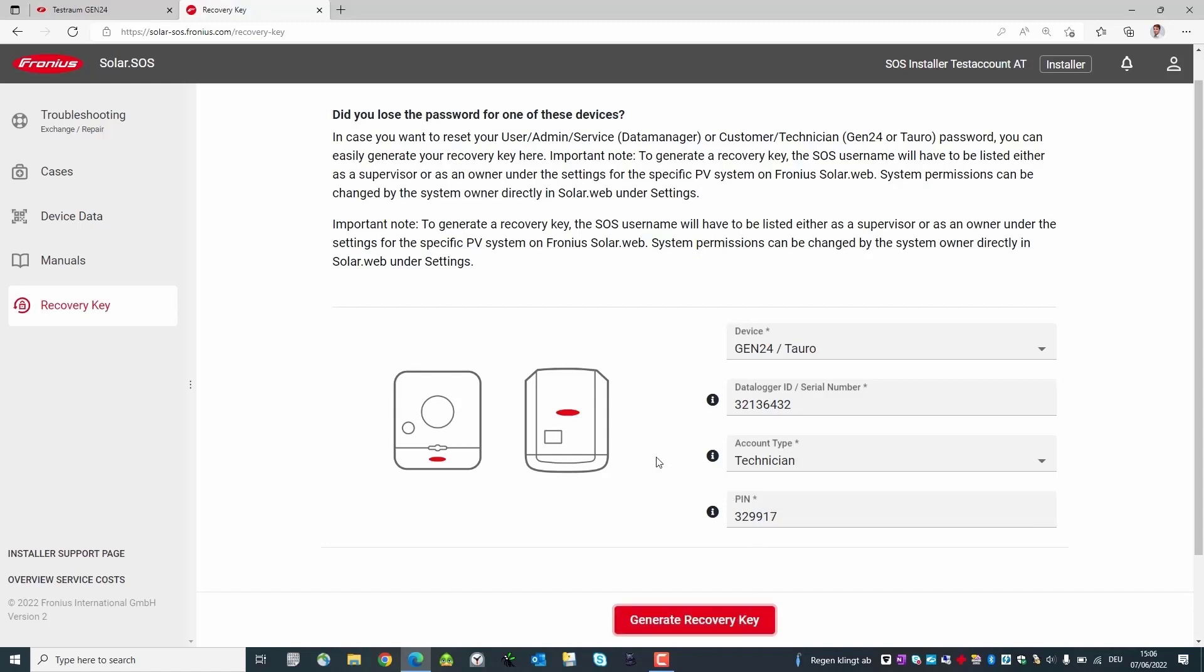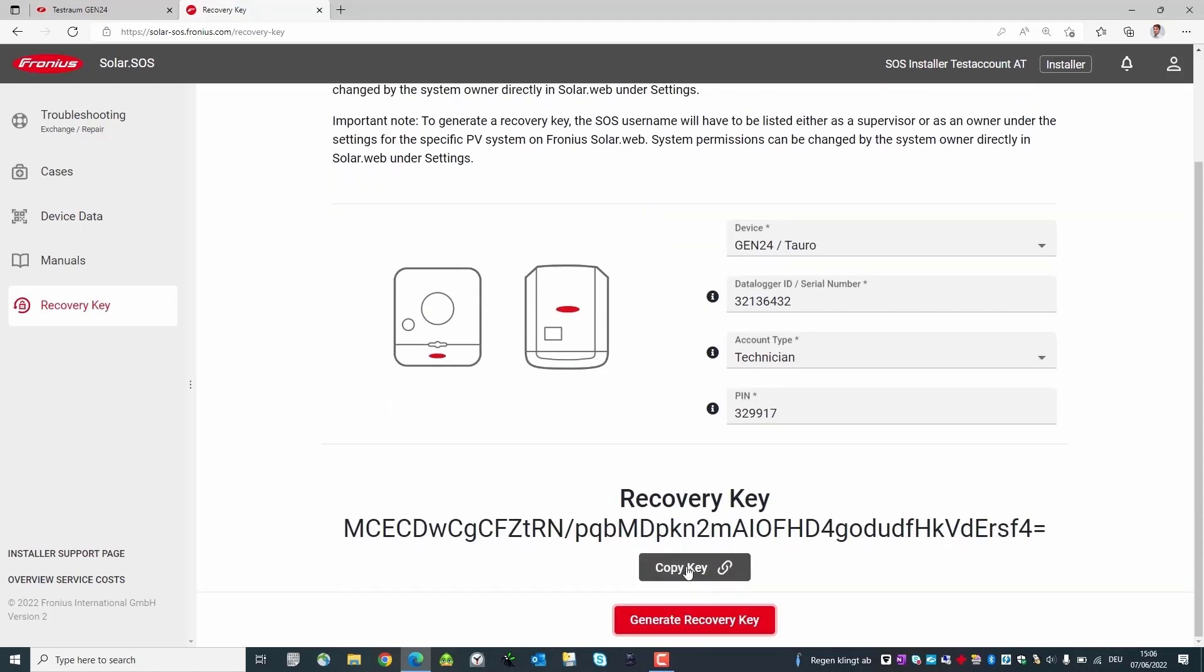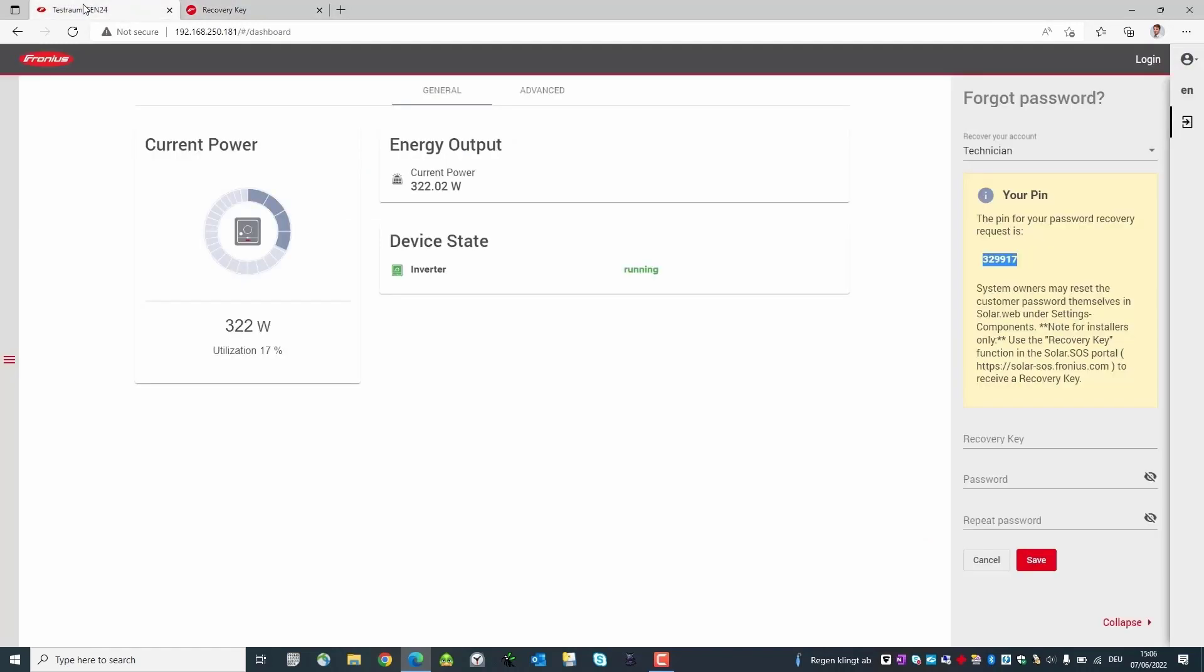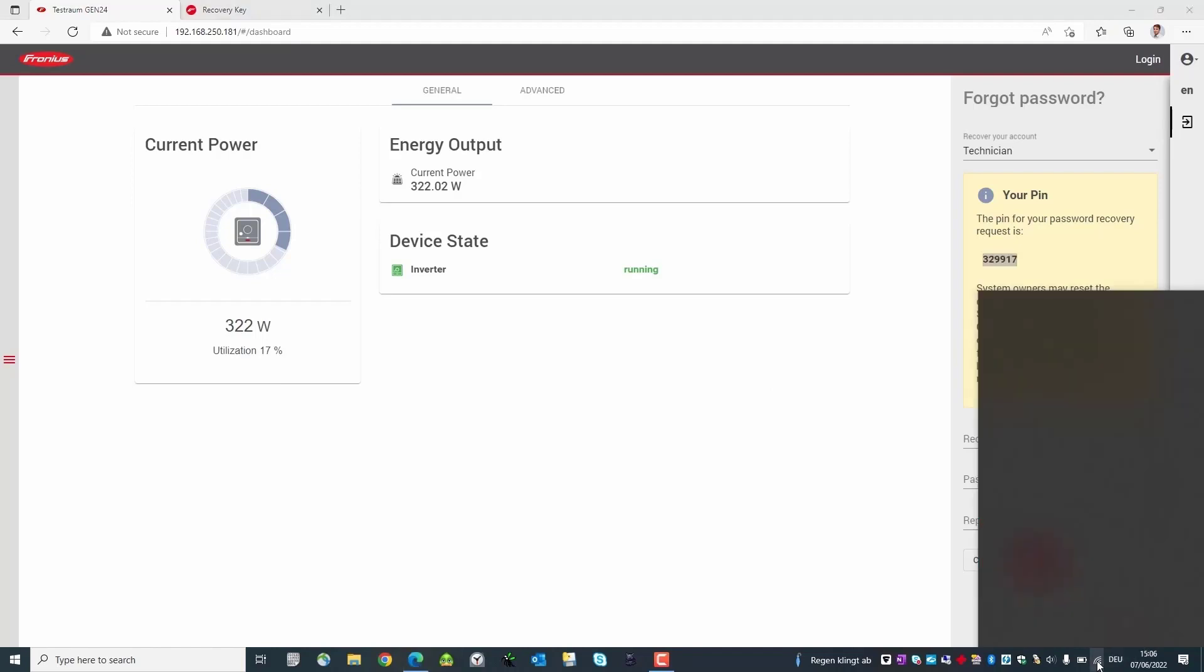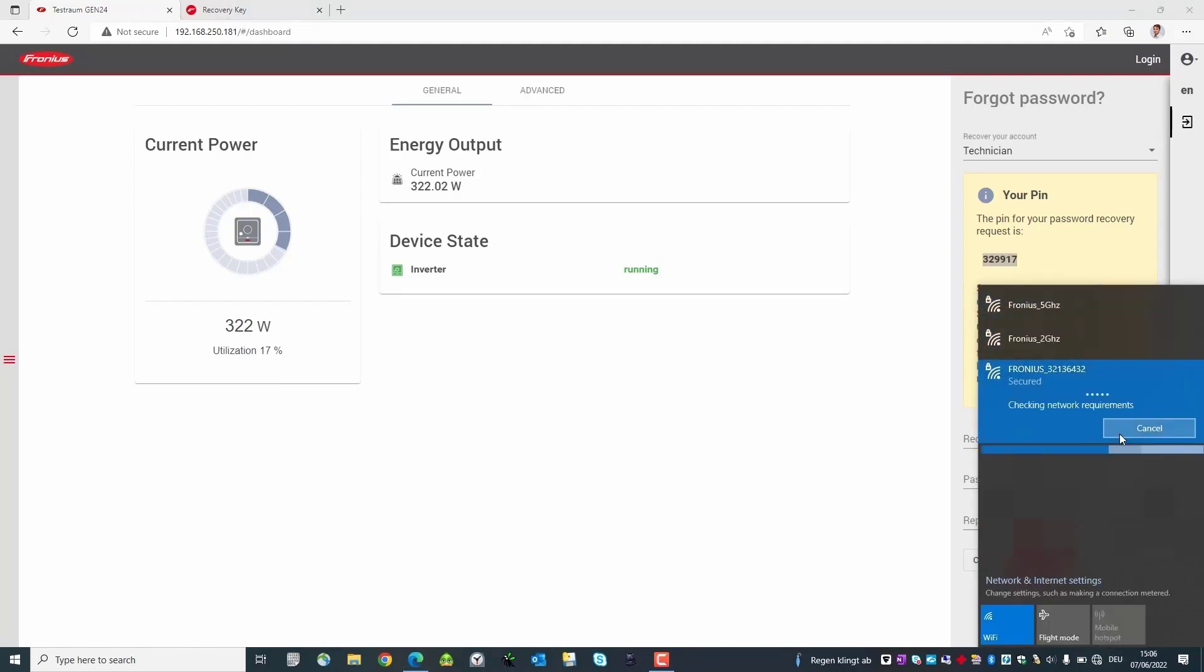Copy it to the clipboard again and switch back to the user interface of the inverter. Now switch again from the home network to the access point of the Gen24 Tauro.